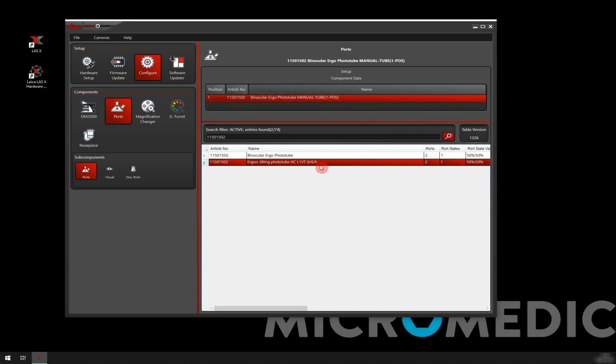This tube is a photo tube so it has two ports. It has one port for the camera and one port for the eyepieces. It has one port state, which means it has a fixed split 50-50 to the camera and to the eyepieces.